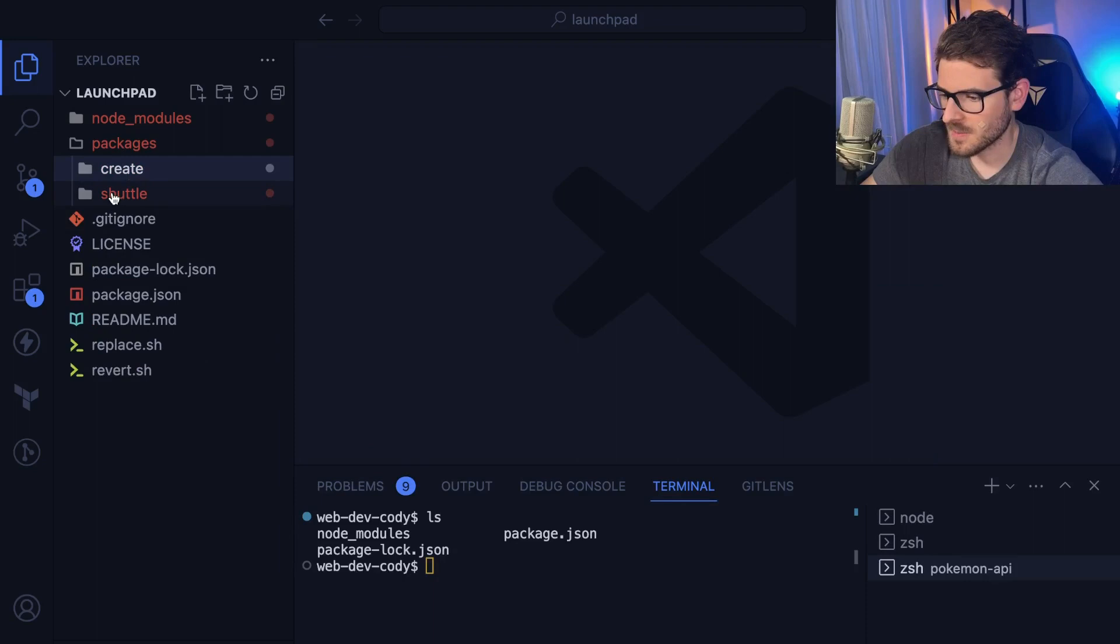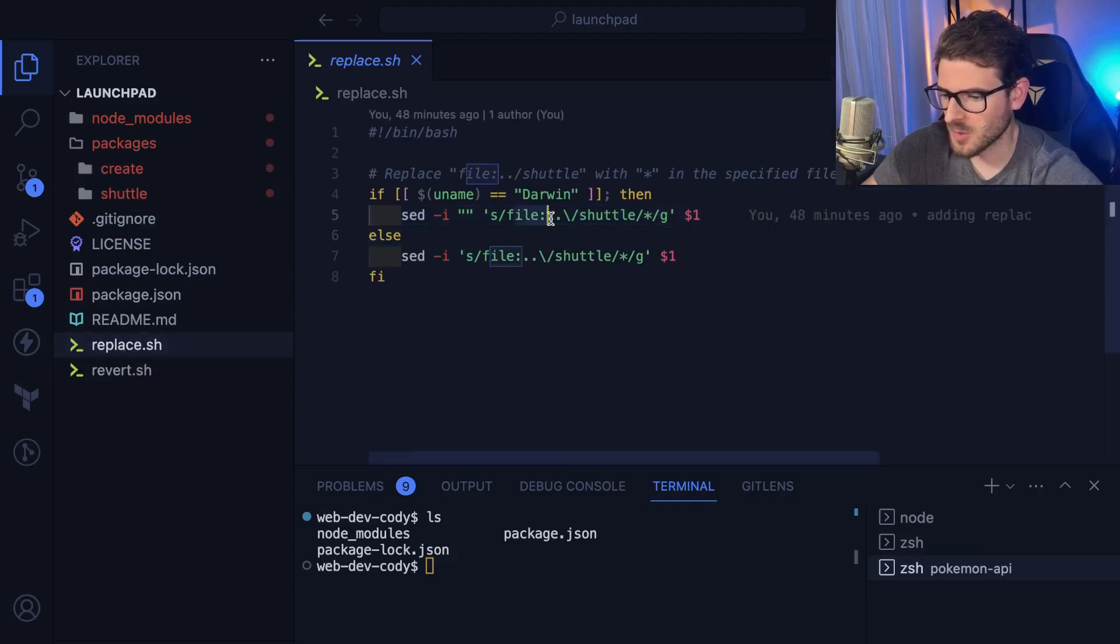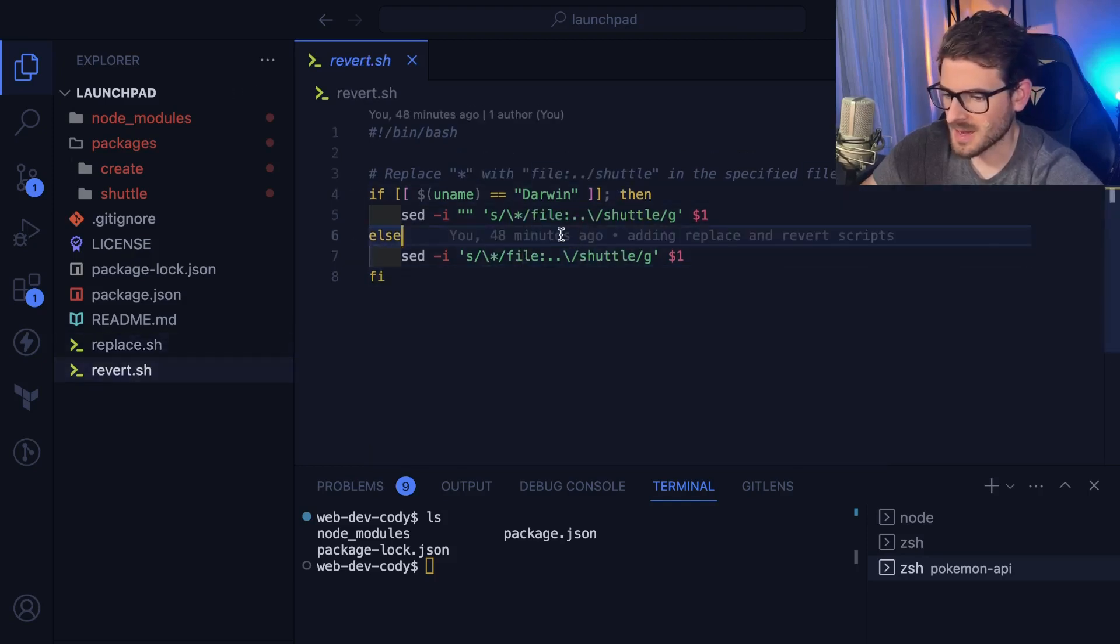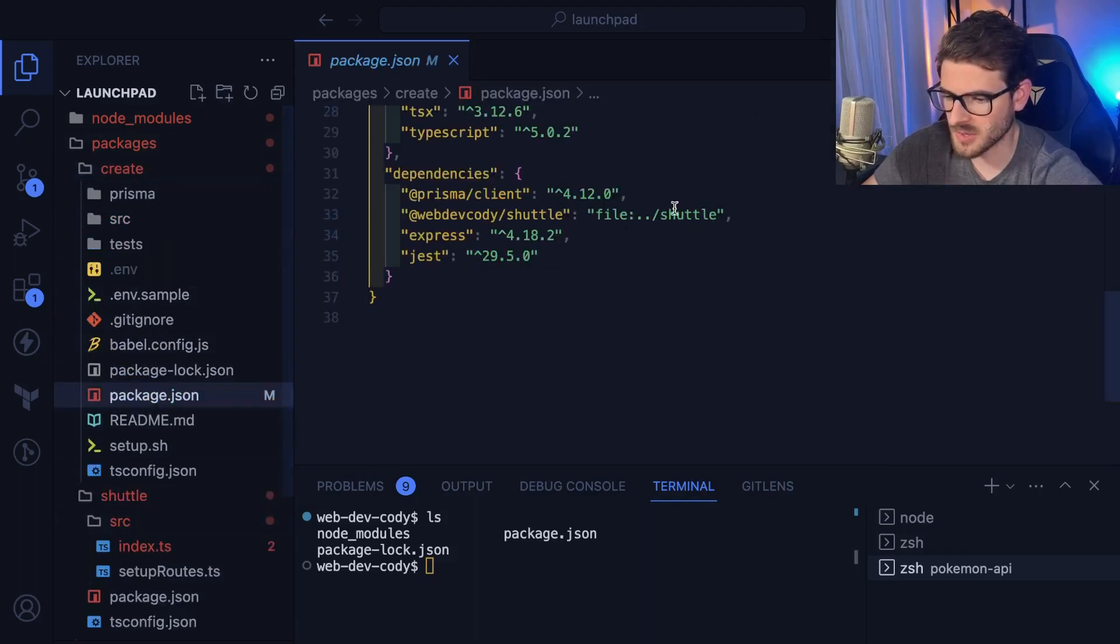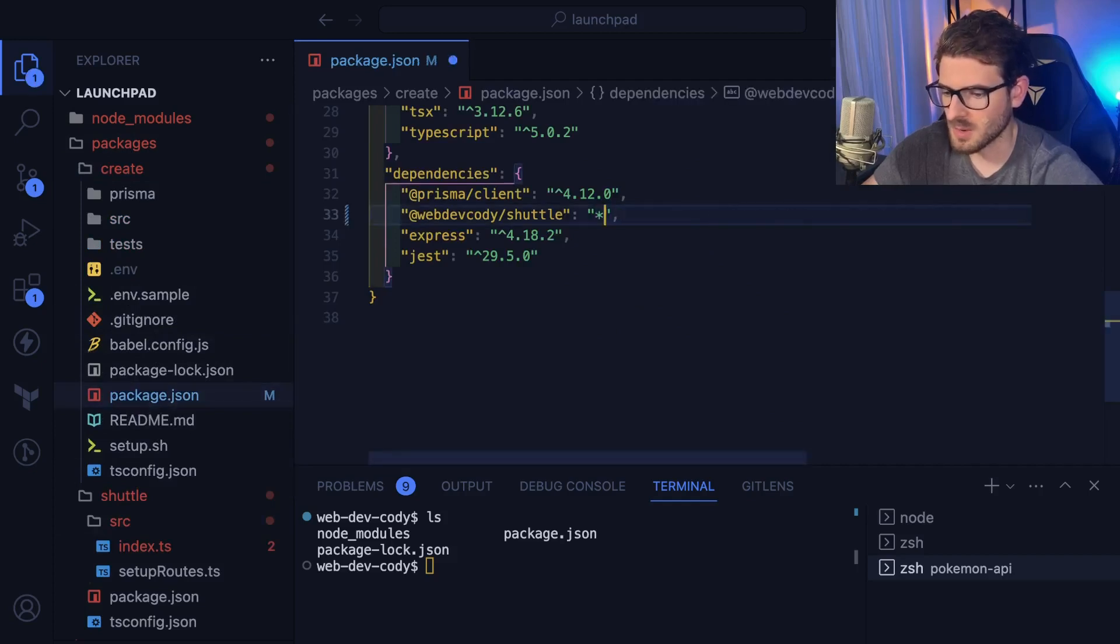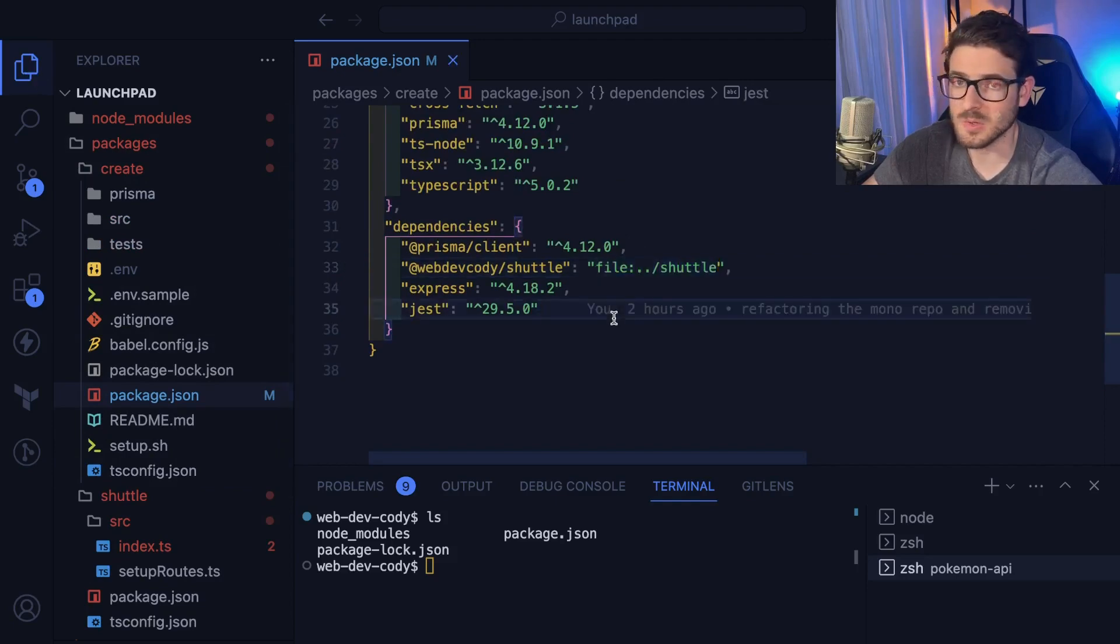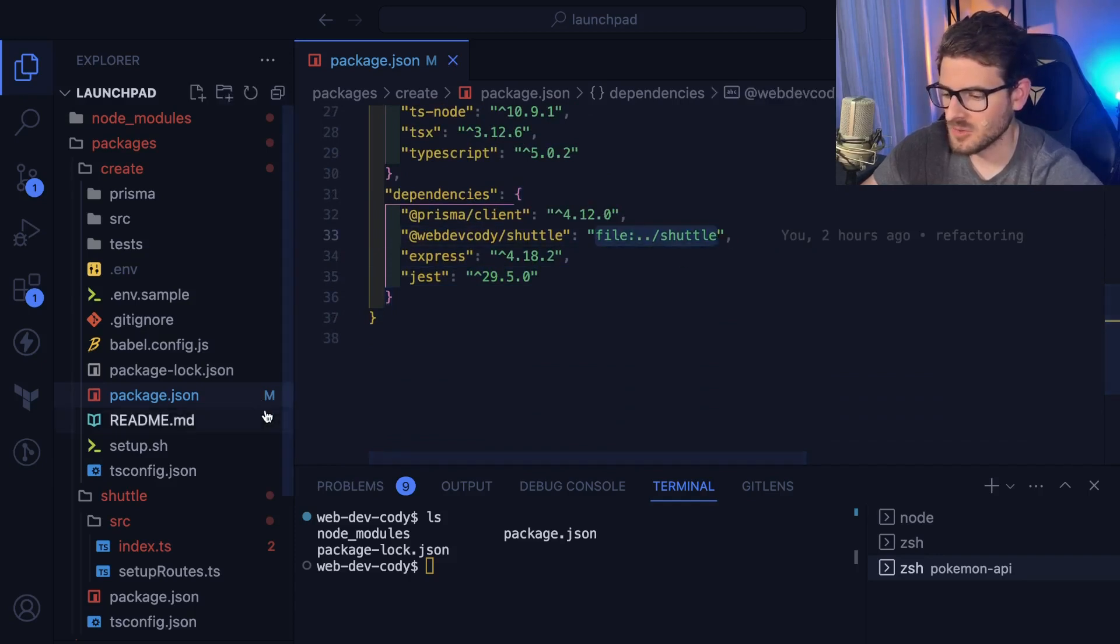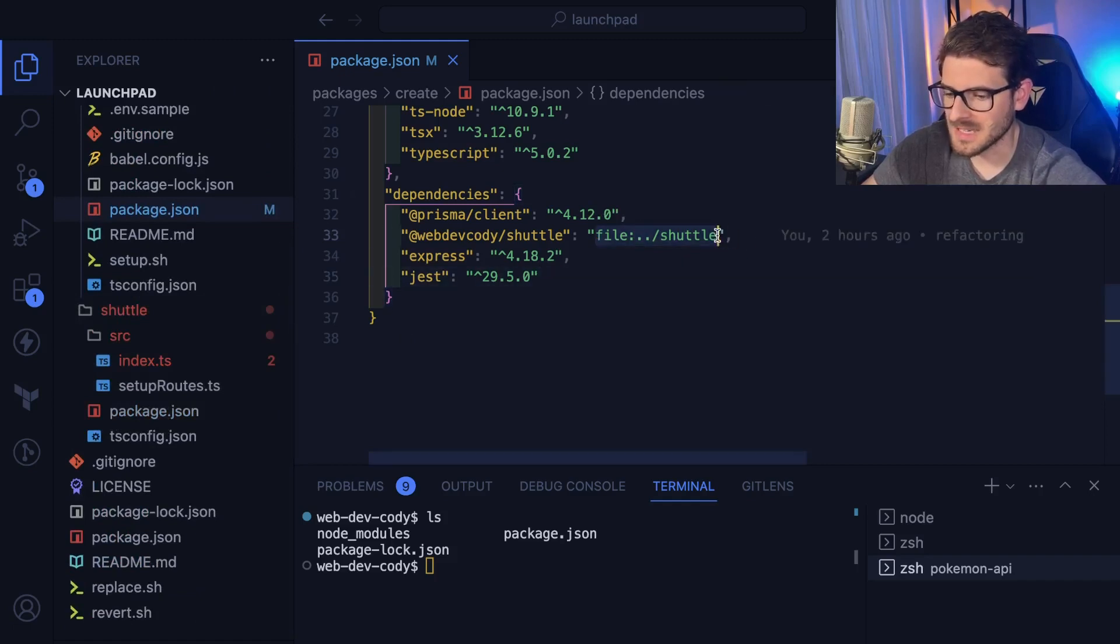So that's that. Now I will say I had to write some weird shell scripts to replace the file colon dot dot slash shuttle and then replace it with a star and then also revert it back. This is kind of weird. I couldn't figure out how to have a project depend on another project. But when you publish it, I had to basically overwrite this with the star. I wasn't really sure how to do that. It seems kind of weird that I have to manually write some shell scripts to do that. So if anyone knows, leave a comment and enlighten me on the approach to make this automatic. I want this to be linked to my local shuttle project, but I want it to also update to be the latest version when I do NPM publish.